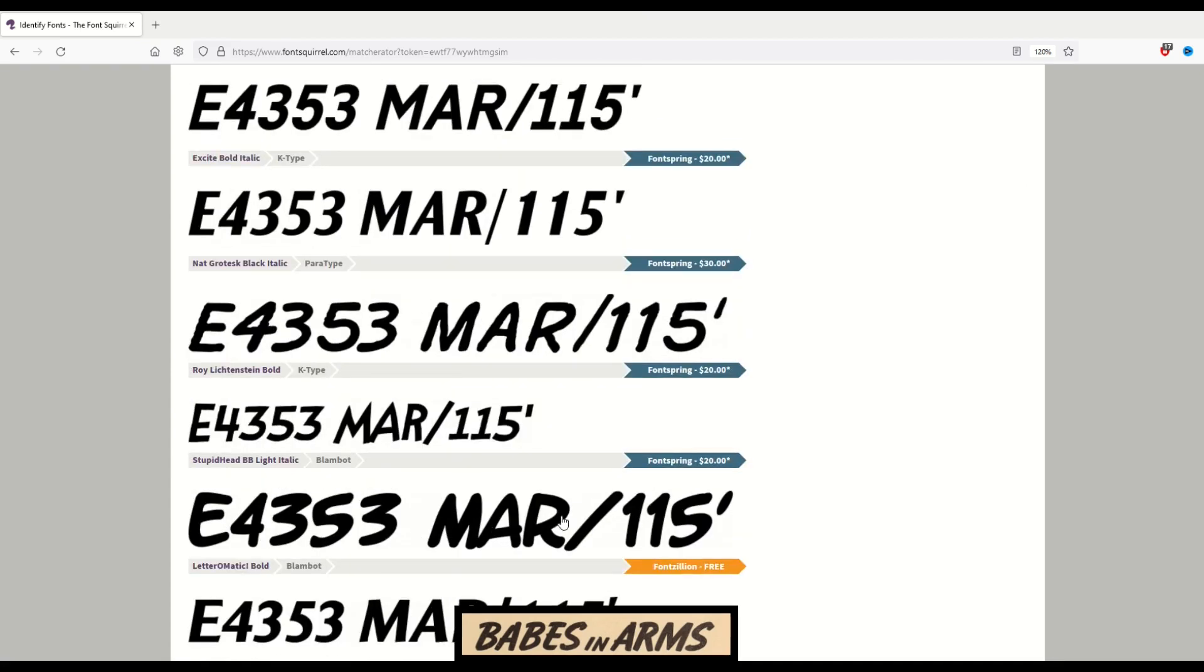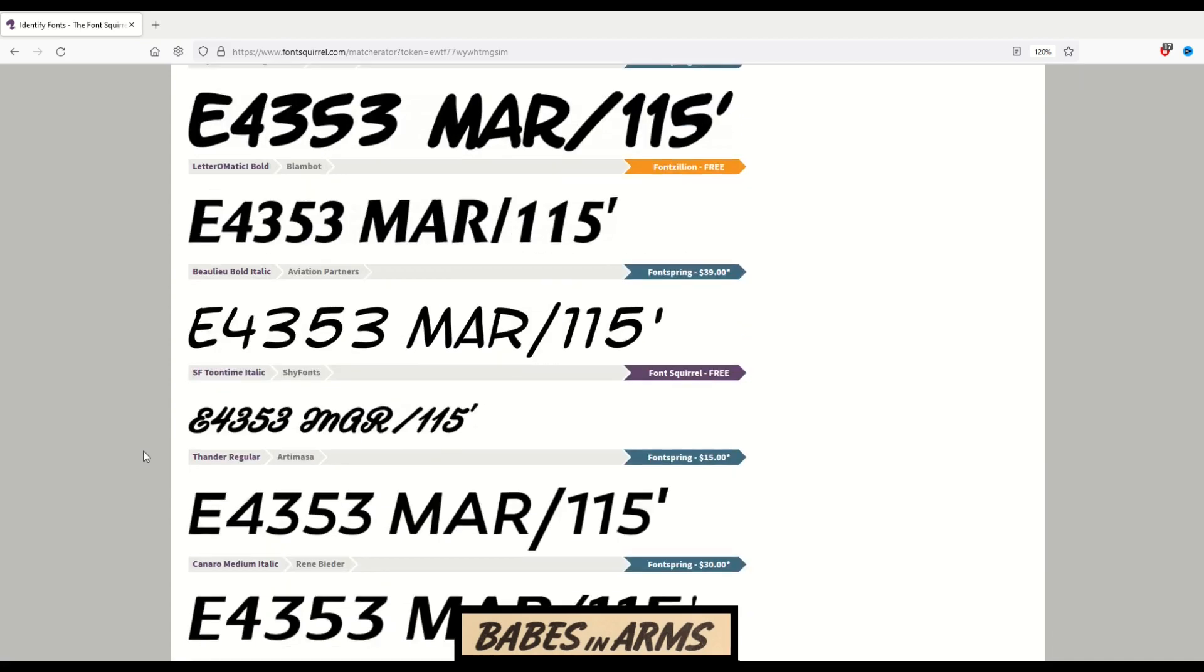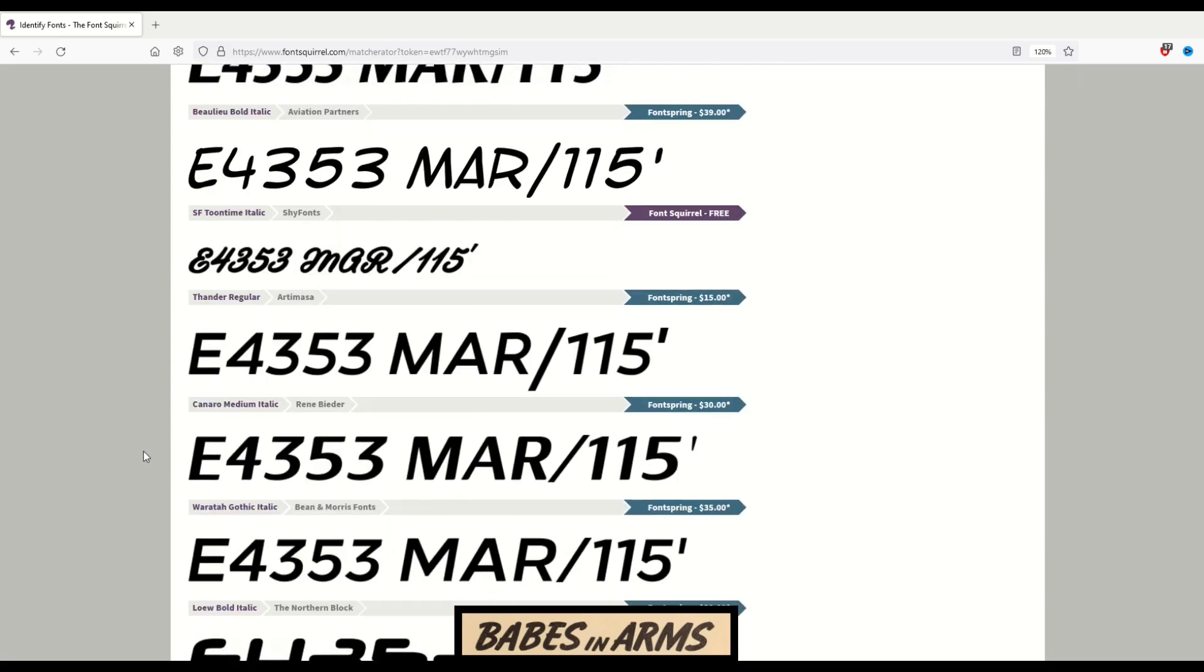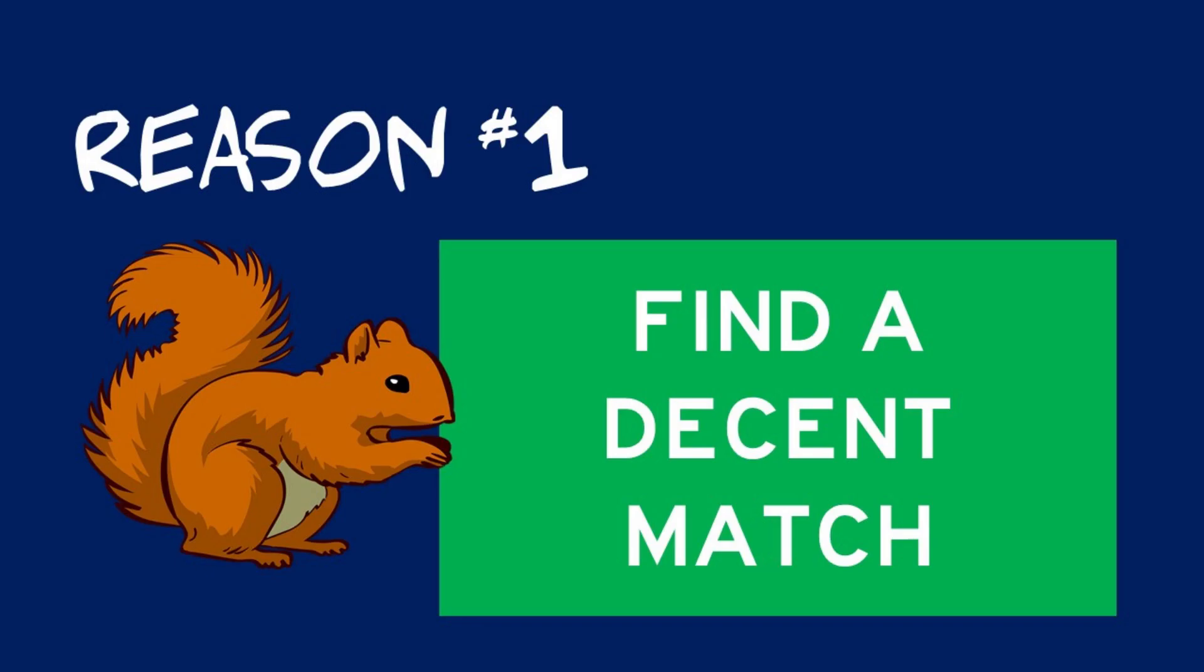This one, for example, is pretty close. It's not exact. There are really two reasons that I use Font Squirrel. One is to find an exact match or very close to an exact match.